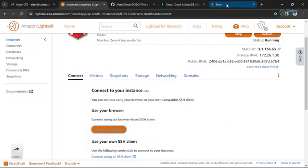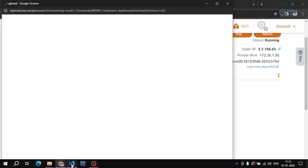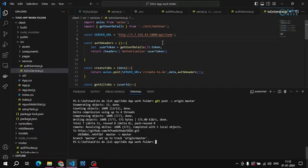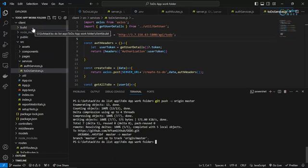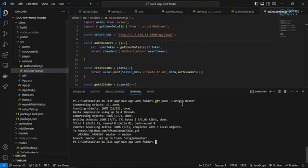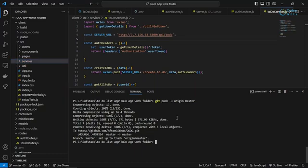I forgot one more thing — before doing that, we actually changed our code here but we didn't add it to the build, right? So we have to also add the build if we do some changes in our client folder. We have to recreate our builds as well, so let me write 'npm run build'.